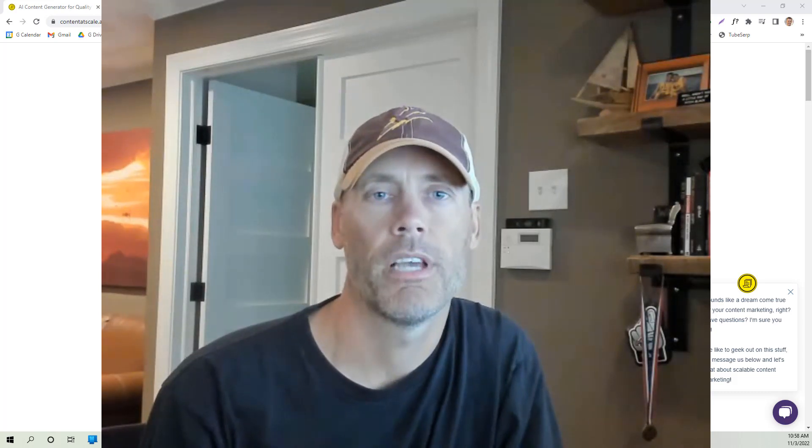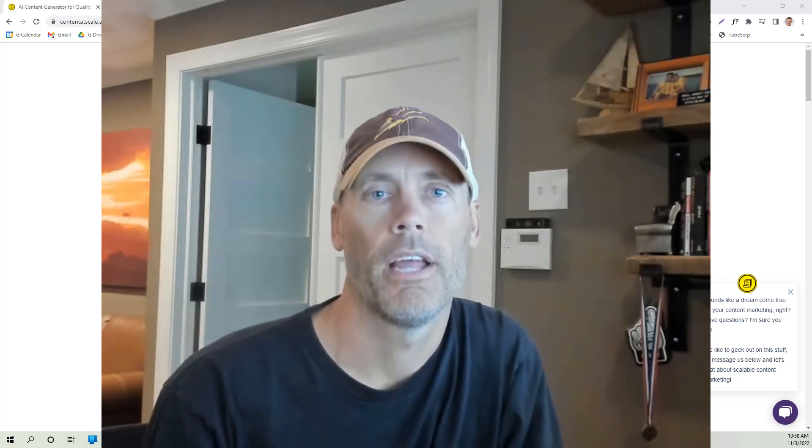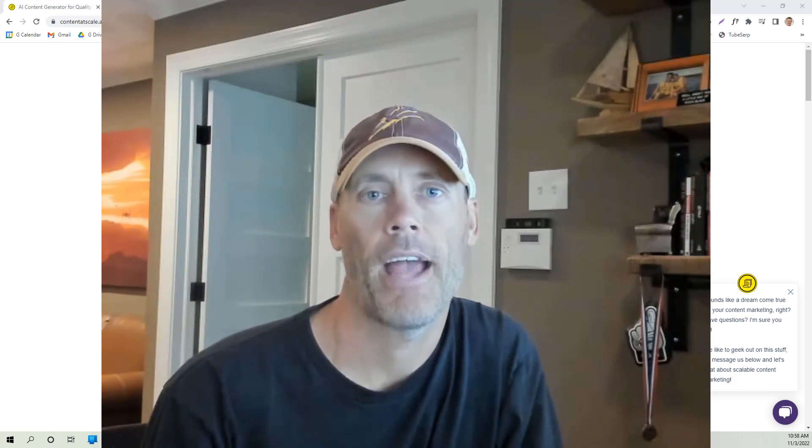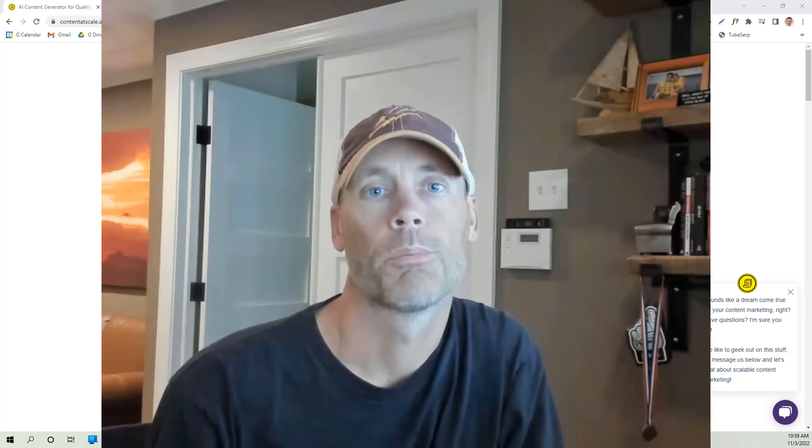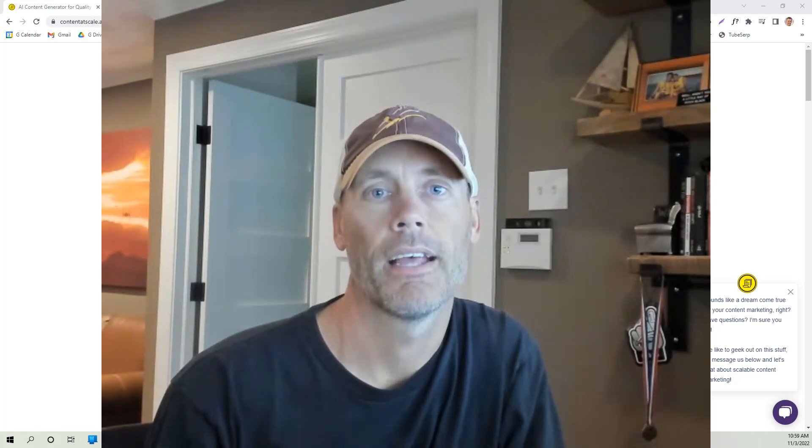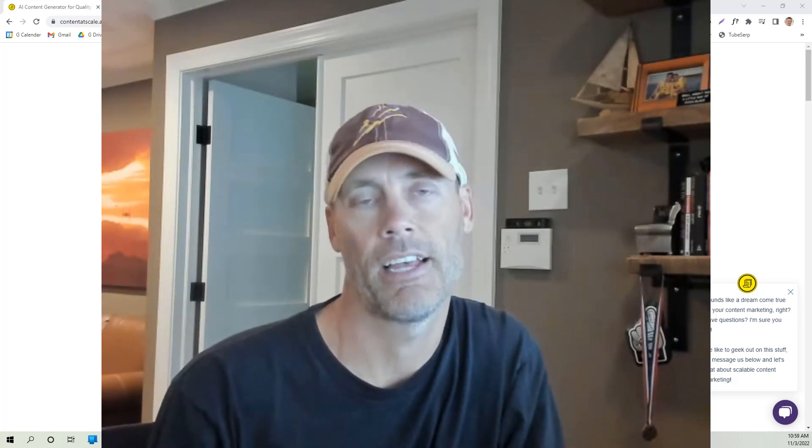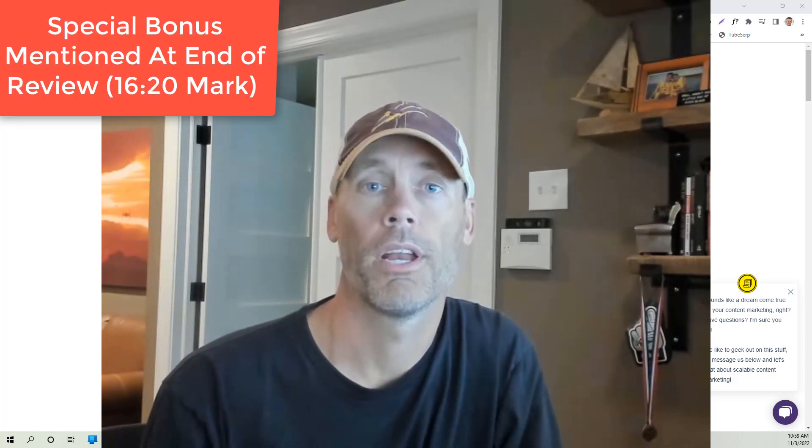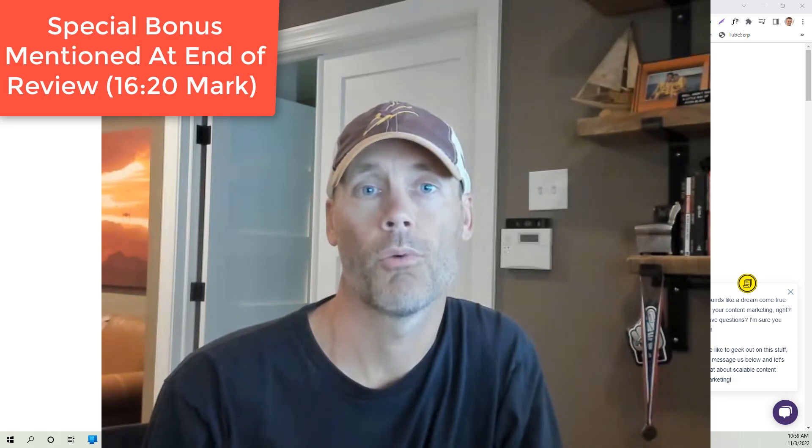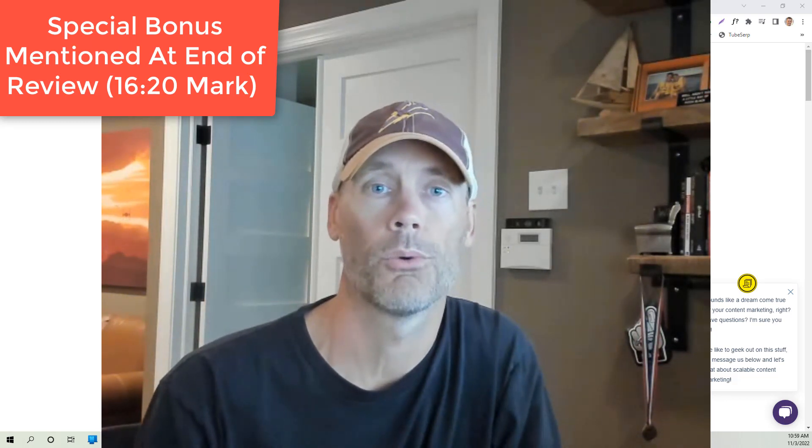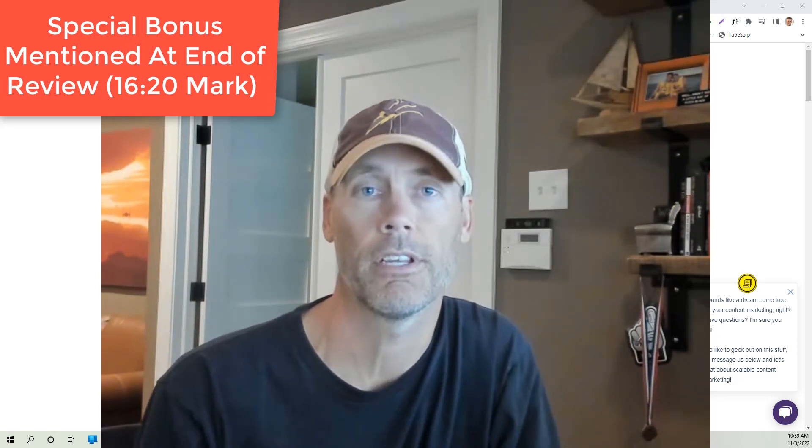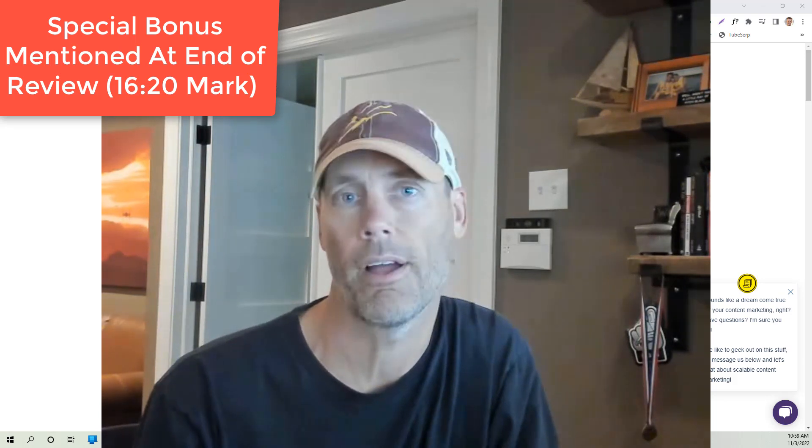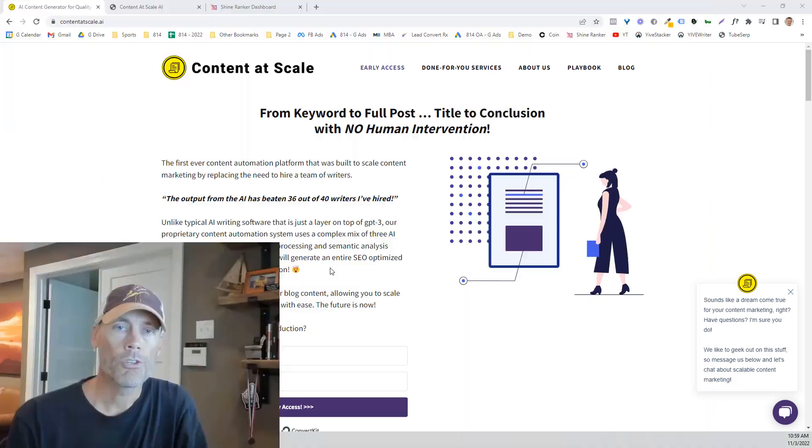Hey what's up everybody, Adam with DIYAge. In today's video we're going to talk about Content at Scale, which provides SEO optimized AI content generation. So first we're going to talk about what it is and how it works, and then we're going to demonstrate it so you can see it on your own and we'll give a quick review of how everything goes.